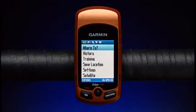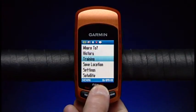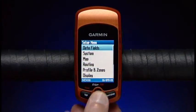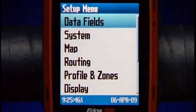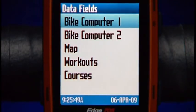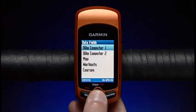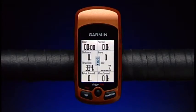Press the menu button and select Settings, then Data Fields. Since you have two main training pages available on the 705, choose Bike Computer 1 or 2 to customize the fields on that page.